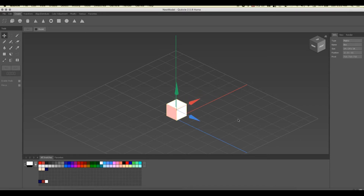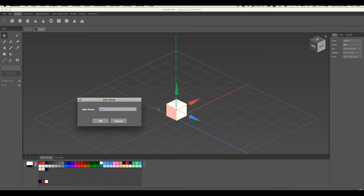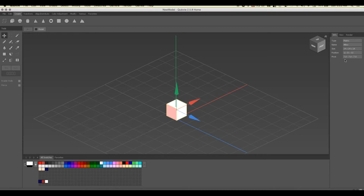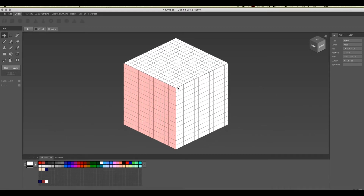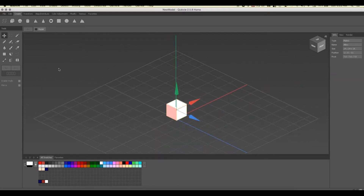Before we go into matrix mode, look over at the info panel — the type of thing selected is a matrix, and the name is 'box.' To go into matrix mode, just double-click it and now you're looking at the voxels that make up the matrix. Understand that hierarchy: if you get lost, it's kind of like a vector program or old Flash — a scene hierarchy — and you can navigate back to it from up here.